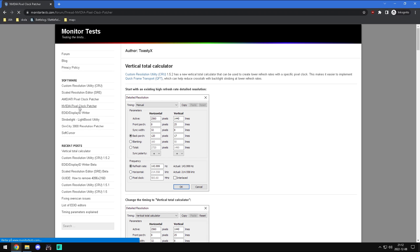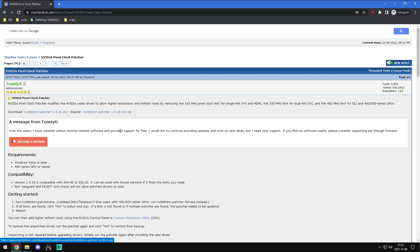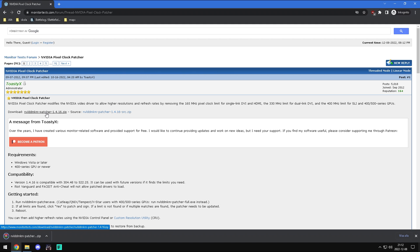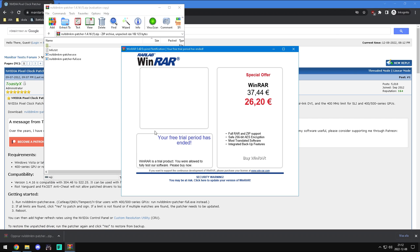By the way, for Valorant and Face It players, the anti-cheat might block the change of drivers and stop you from playing. If this is a problem for you, you could try overclocking without the pixel patcher.